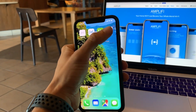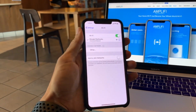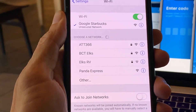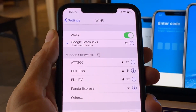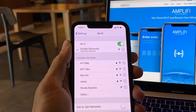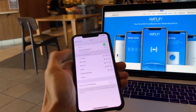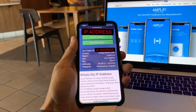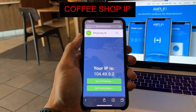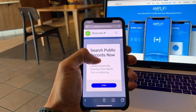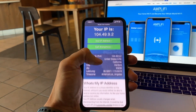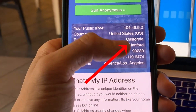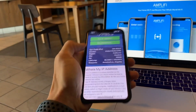Alright, so Amplify Teleport — we'll just go into my settings real quick to ensure that I'm on the Google Starbucks Wi-Fi here, as you can easily see. We'll jump back out and check out my IP address at whatsmyip.com. This is the Starbucks IP address and it shows that I'm in Hanford, California.